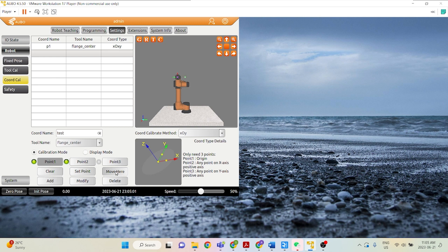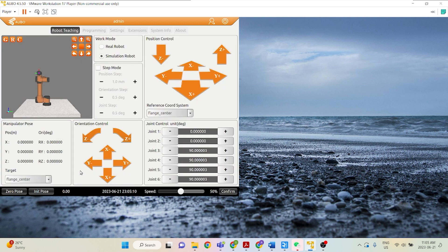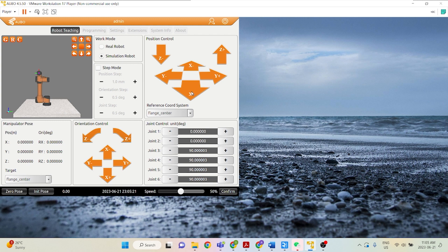And once we have that, we want our positive Y-axis to be going up this way. We can directly just move our robot up this way and it will be there. So let's click, go ahead to Point 3 again, set point. So again, we want to be going up. So in the flange center reference coordinate, this is actually the positive X direction. So we can just click positive X. Confirm.